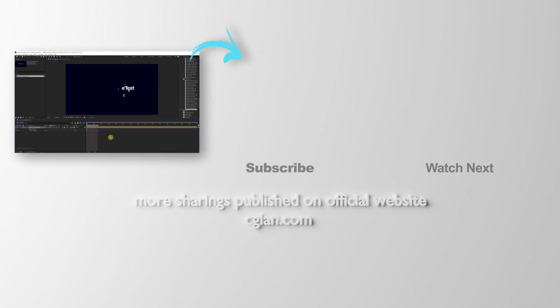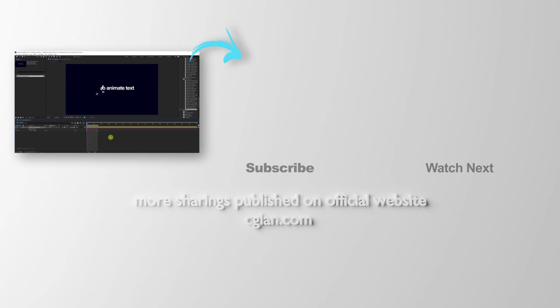This is how we can animate text in After Effects. Thank you for watching this video. Hope this helped. Please subscribe to this channel. More videos will be shared with you. I'm ArtisB. See you in the next video. Bye-bye.